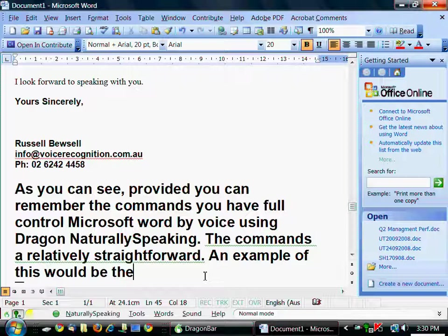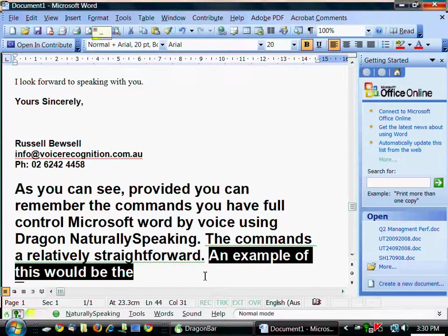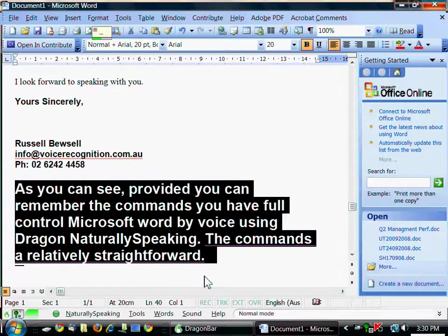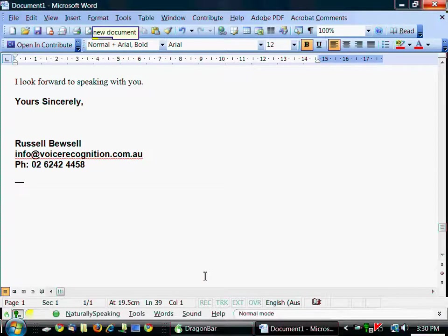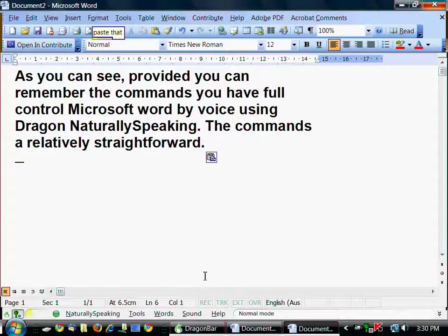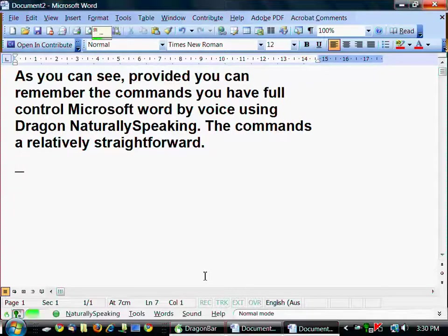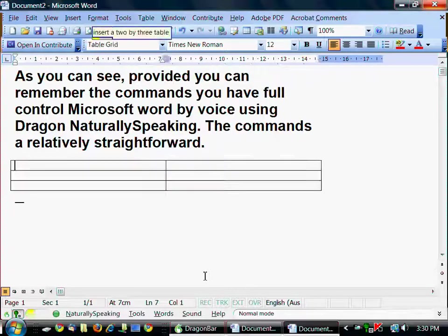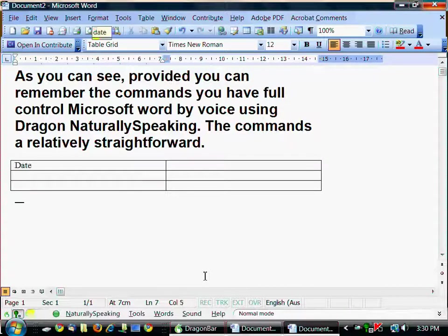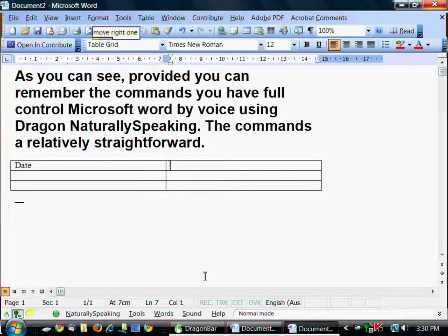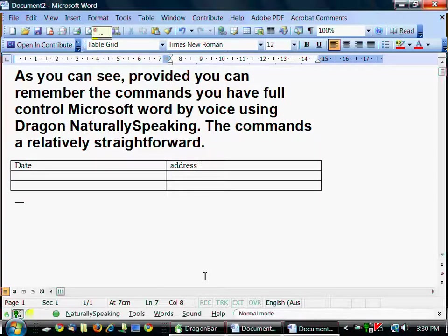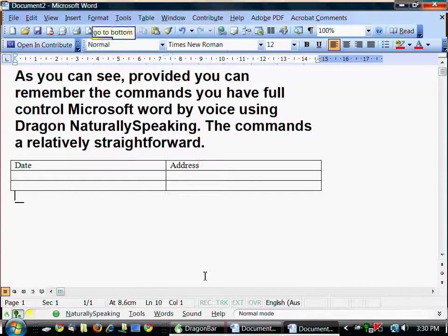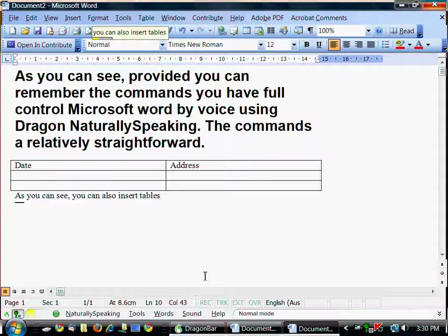Select sentence. Delete that. Select paragraph. Cut that. New document. Paste that. New line. Insert a 2x3 table. Date. Tab key. Move right 1. Address. Cap that. Go to bottom. As you can see, you can also insert tables. Full stop.